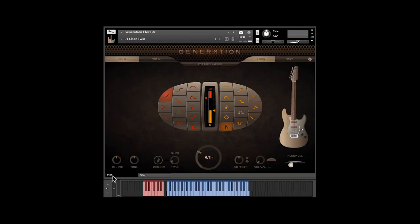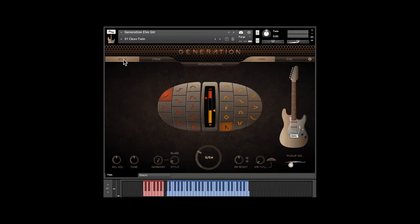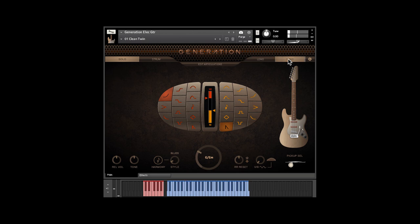Generation has two playing modes, solo and strum. Let's look at solo first. We'll start with the default clean setting. First, you have a choice of long notes or staccato for the basic tone.